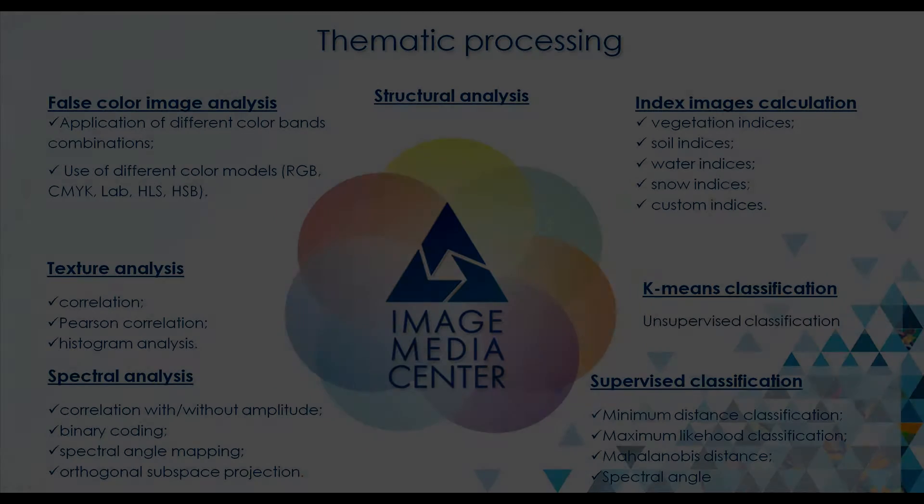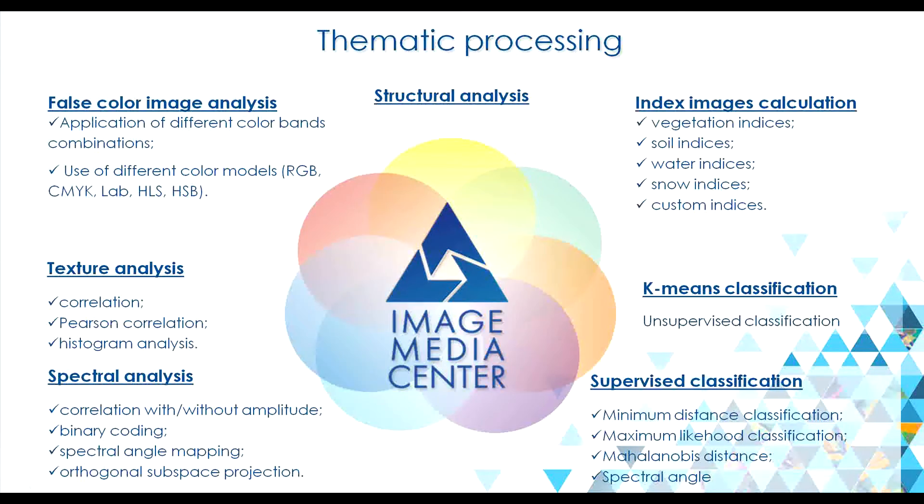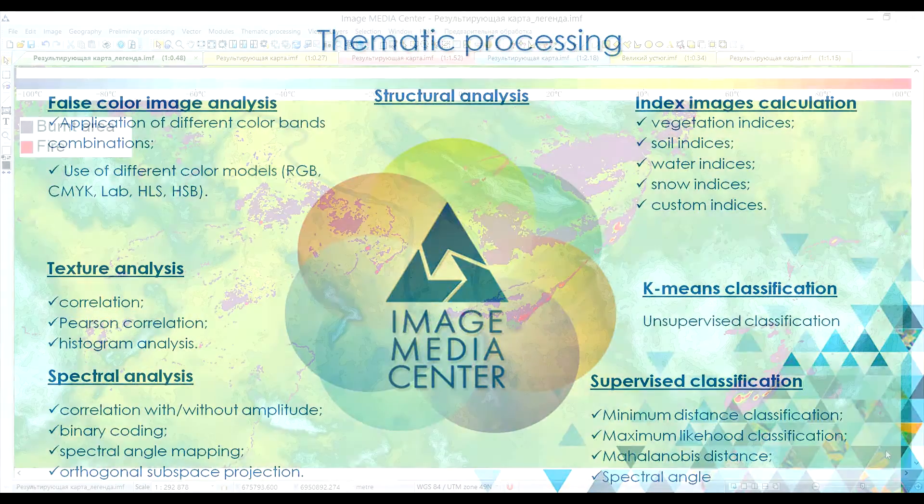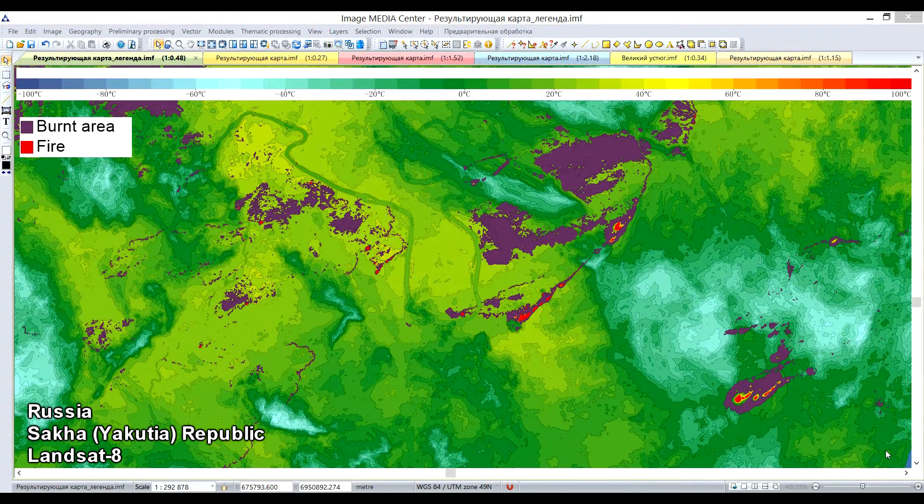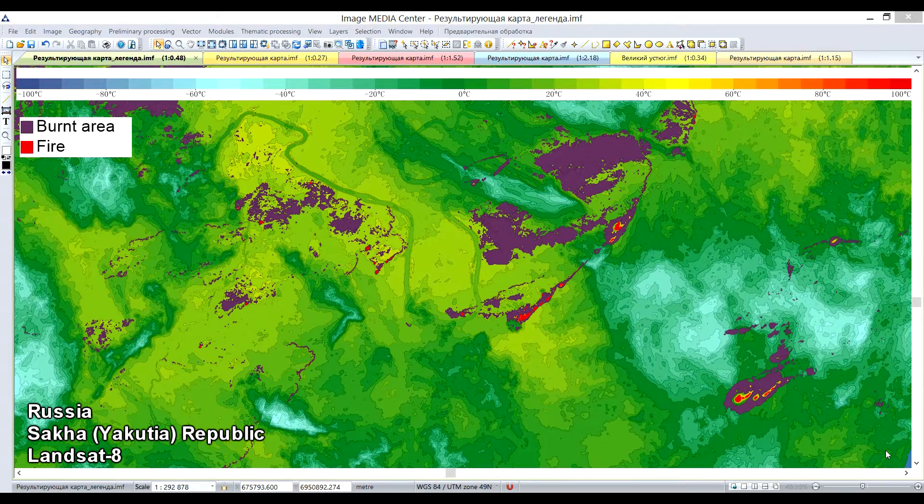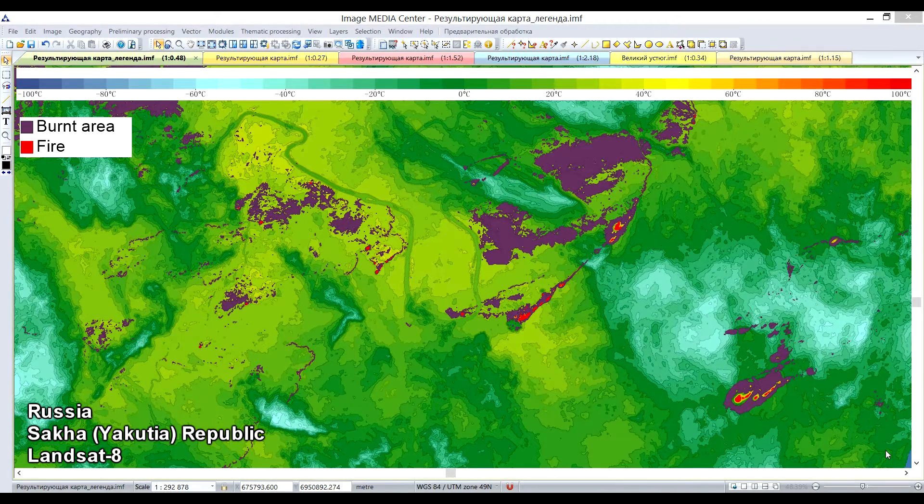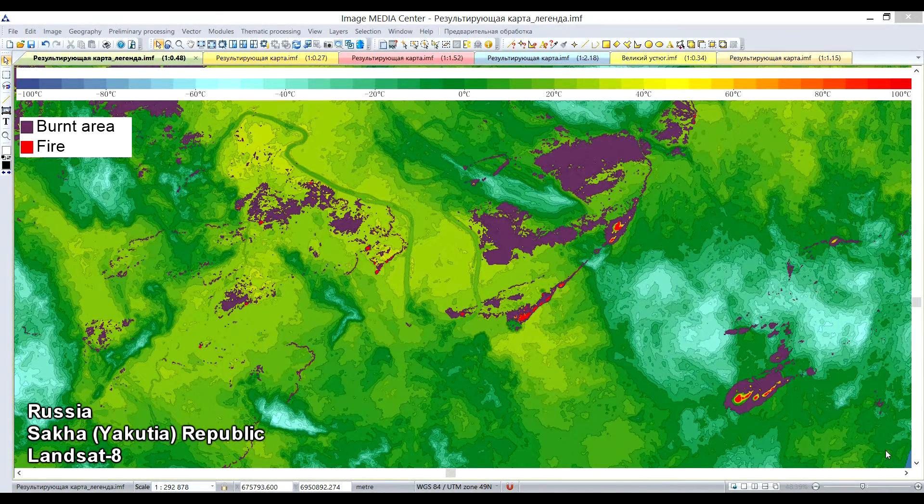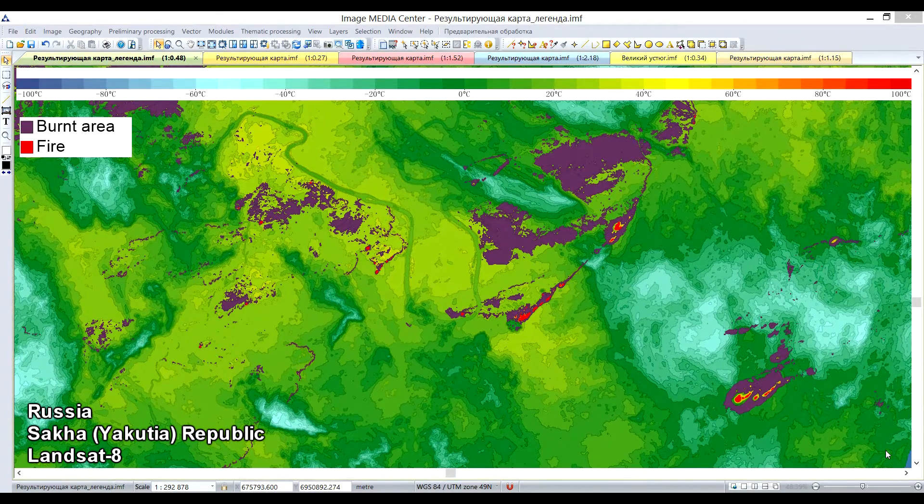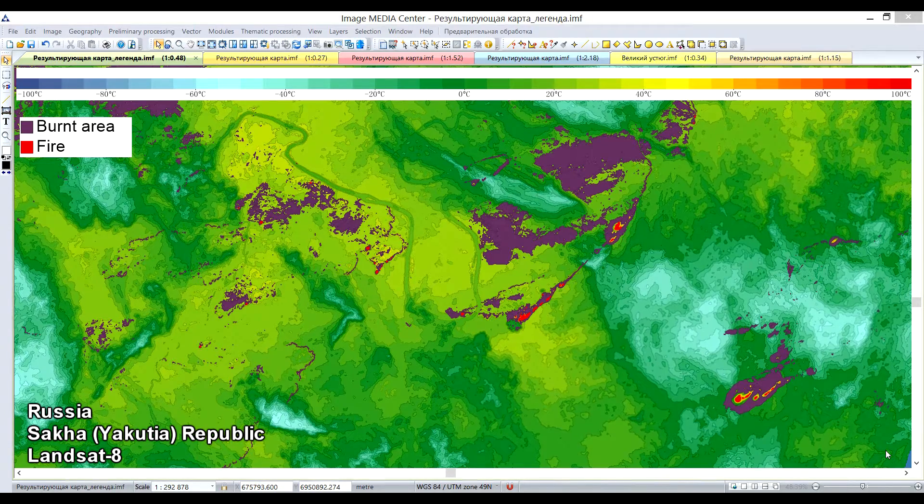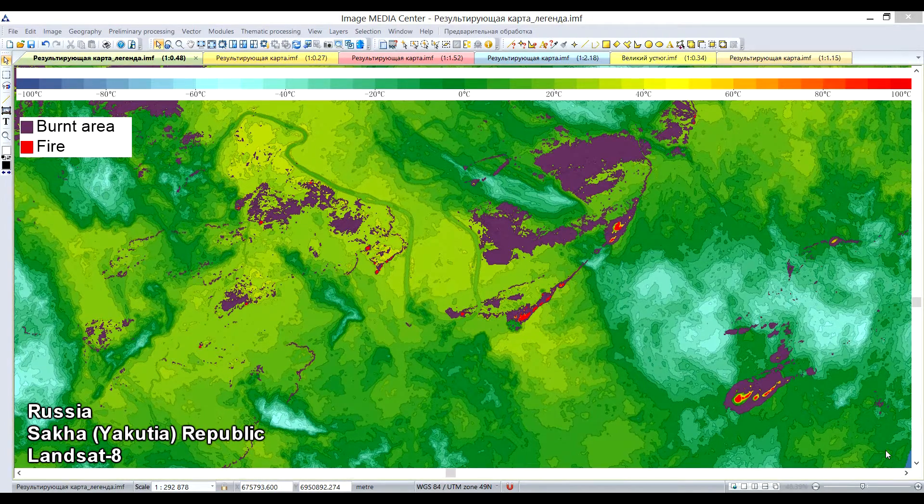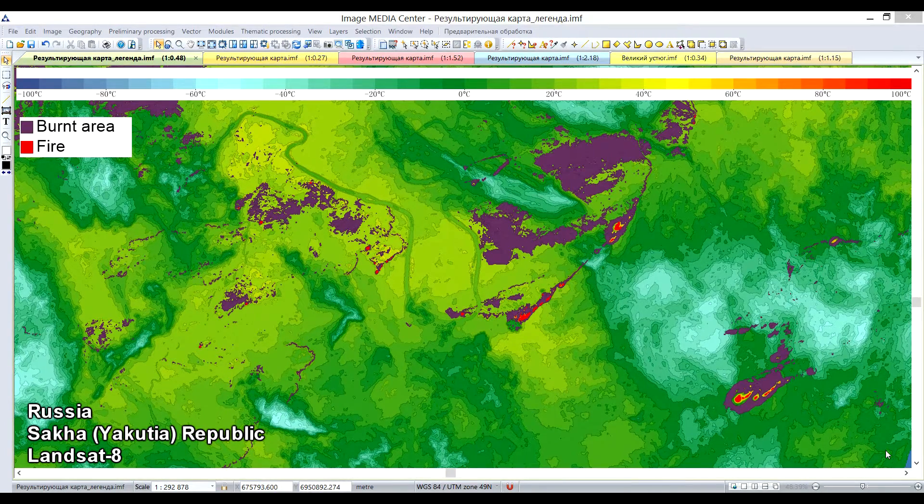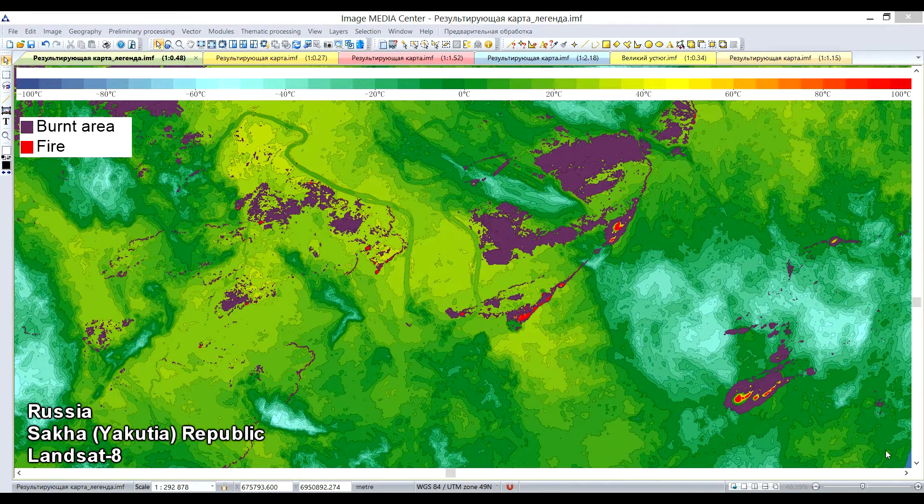Now I am going to demonstrate you thematic processing possibilities of Image Media Center software. On the screen, you can see the land surface temperature vector map, created with the purpose of wildfire monitoring. Such processing requires imagery that contains thermal infrared spectral bands, for example, Landsat TM, ETM+, TIRS or TerraAqua MODIS data.